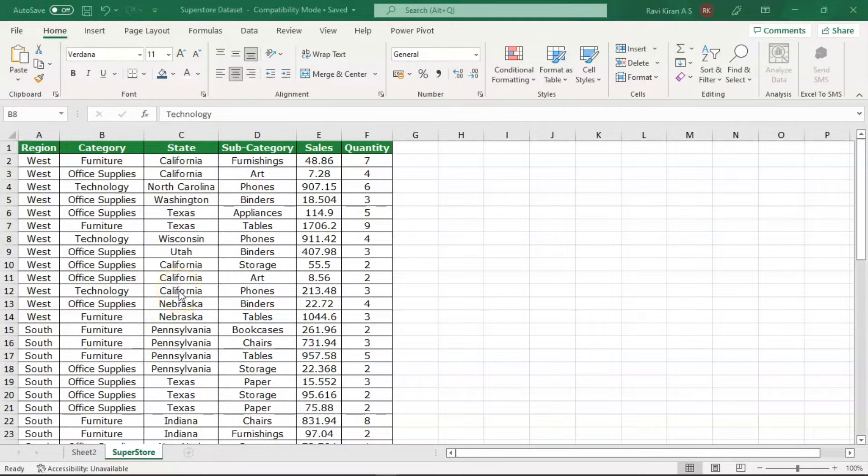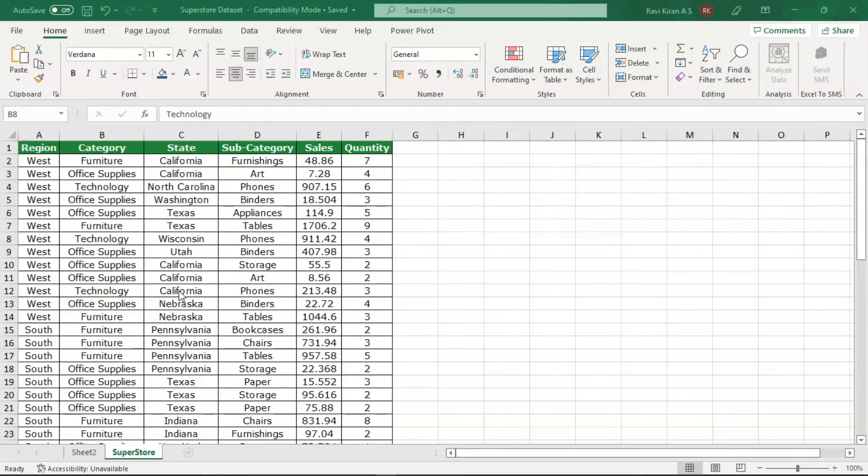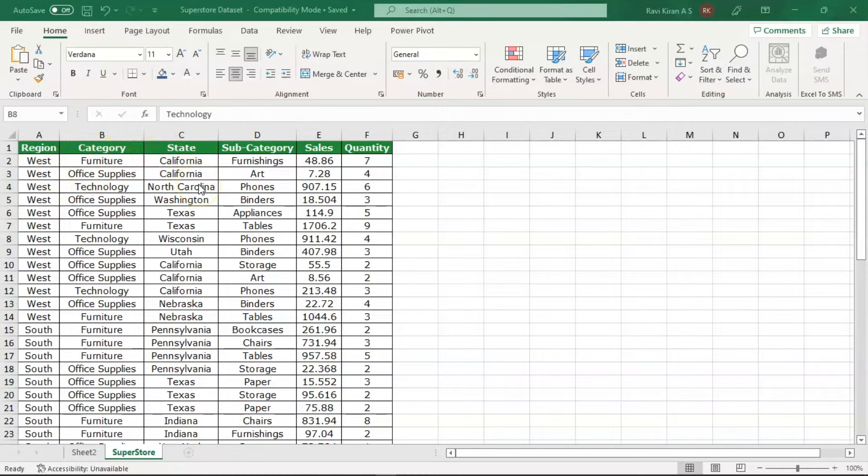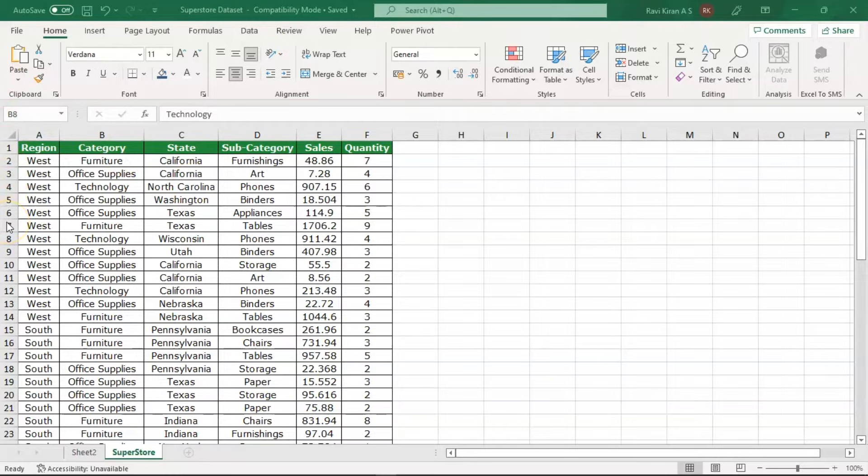Now what we're going to do is add some multiple rows or a single row in this particular data. Here you can see the region-wise, category-wise, state-wise, subcategory-wise data, and there are sales and quantities. Now let us imagine that you must add sale data here.